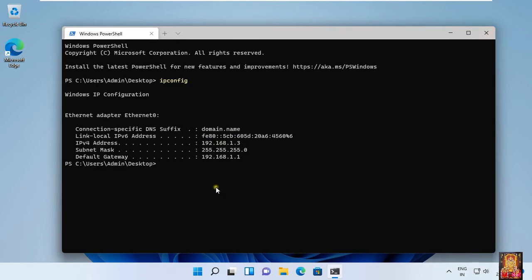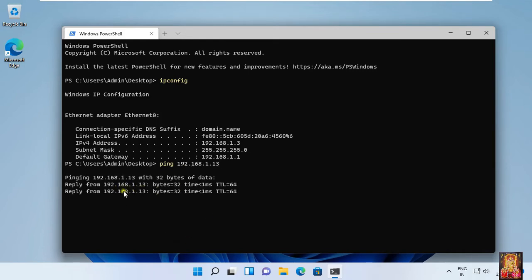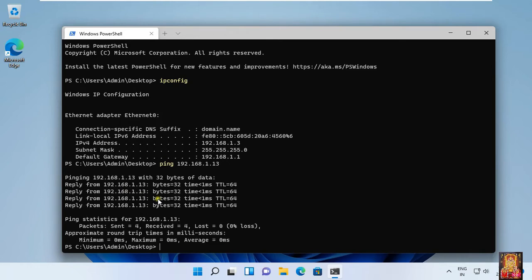Now I am going to check communication between Windows and Mac. Ping, then type the IP address of the macOS machine. If it replies, that means our Windows and macOS machines successfully communicate. Let's close Windows Terminal.